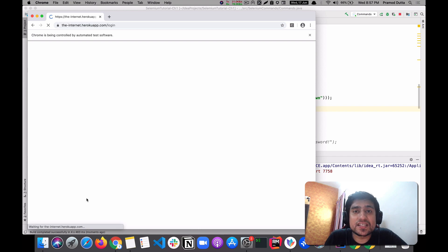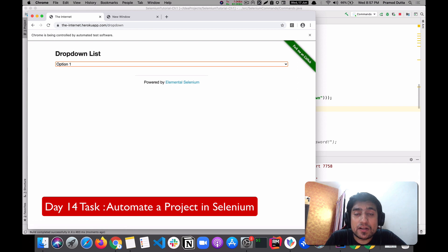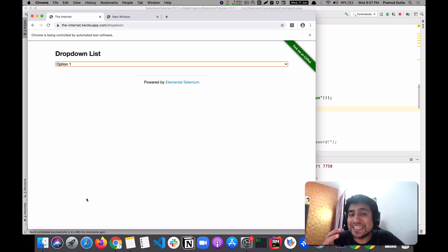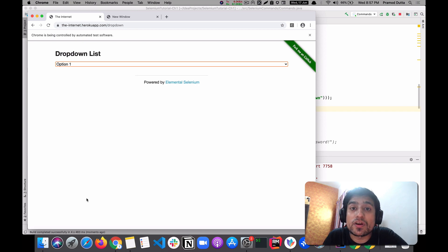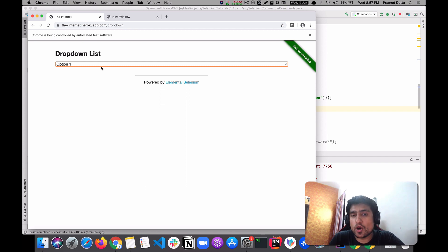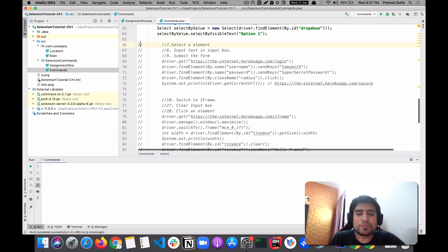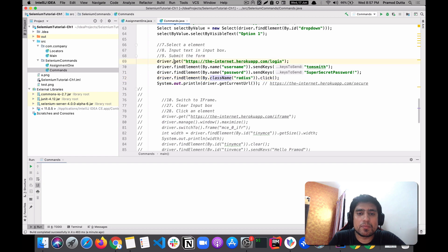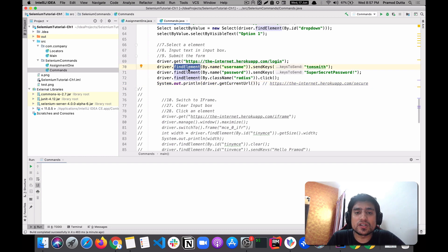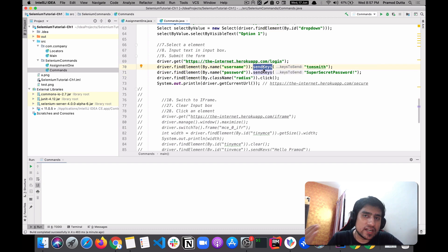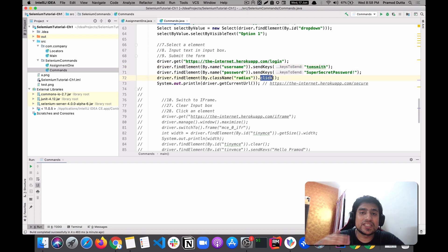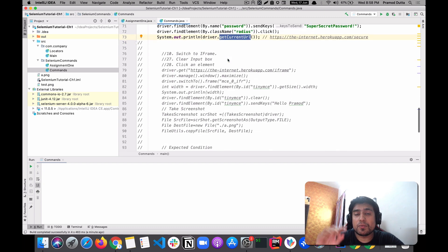We're learning these commands because in Day 15 we'll automate a Namecheap domain search, and we'll need all of these. With eight years of experience, I can confirm these are the most important commands you'll use throughout your automation scripts. Key commands to highlight: finding elements by name or ID, sendKeys() to enter data into input boxes, click() to click elements, and currentUrl to verify navigation — demonstrated in a simple login scenario.